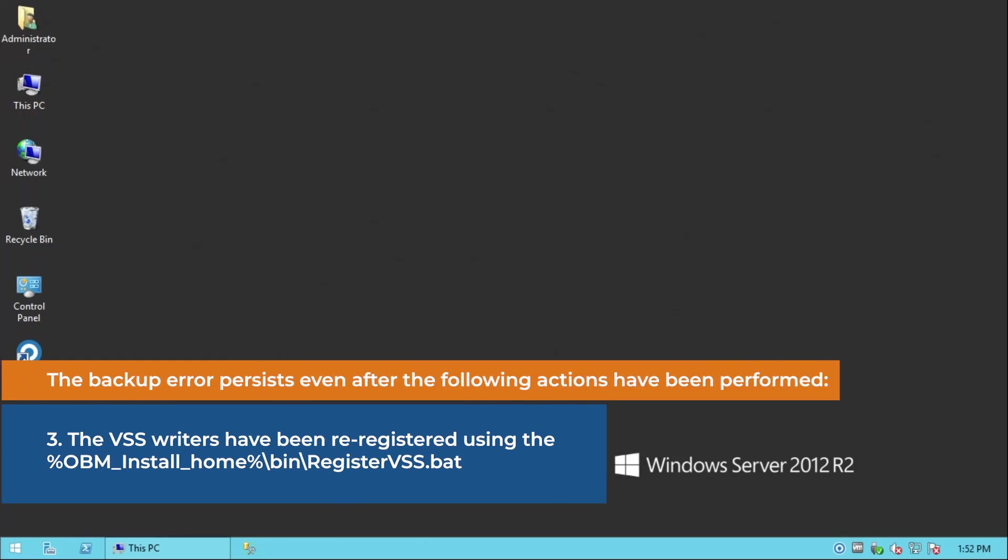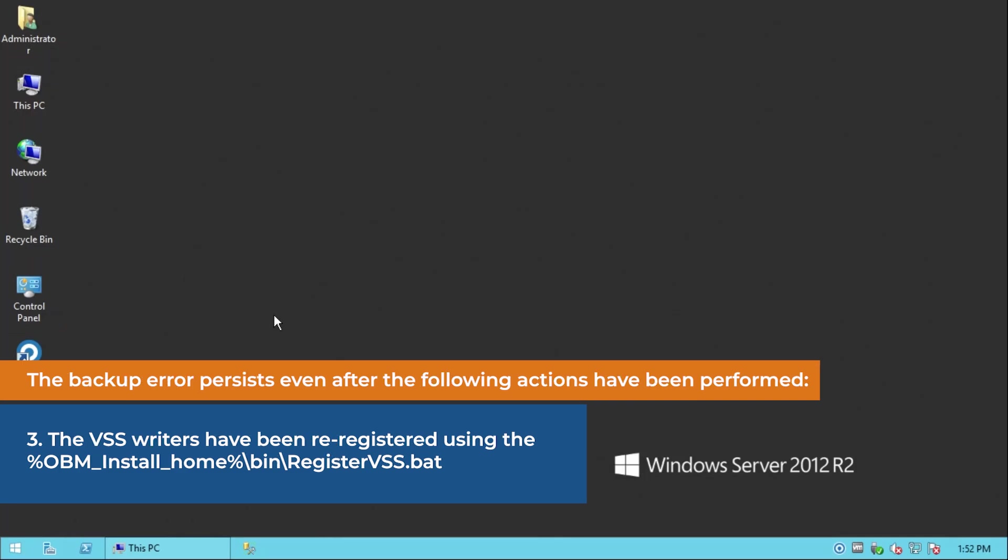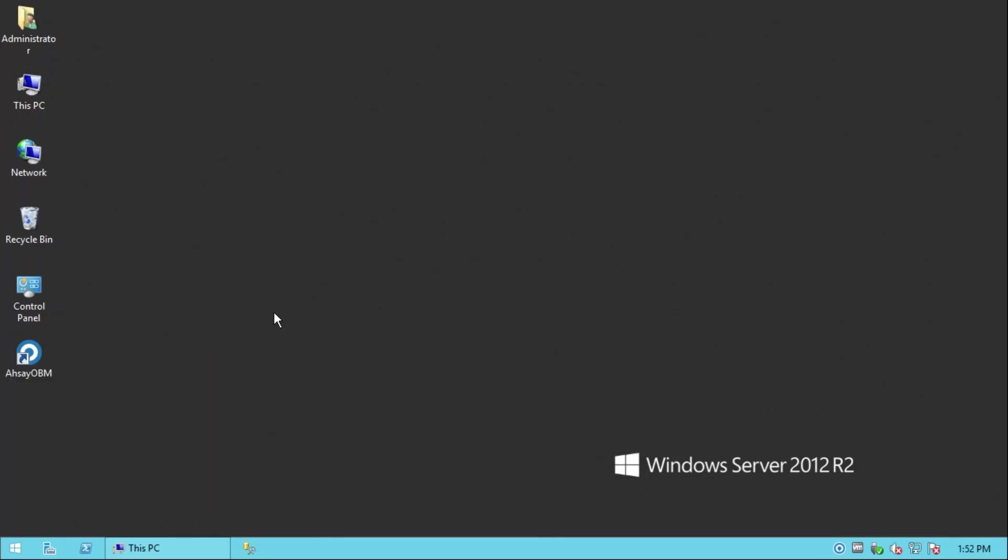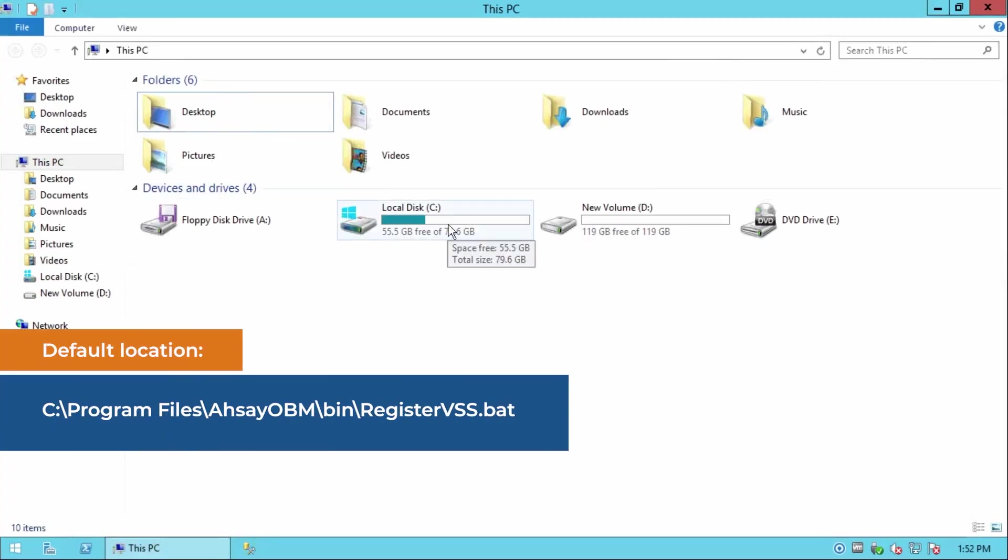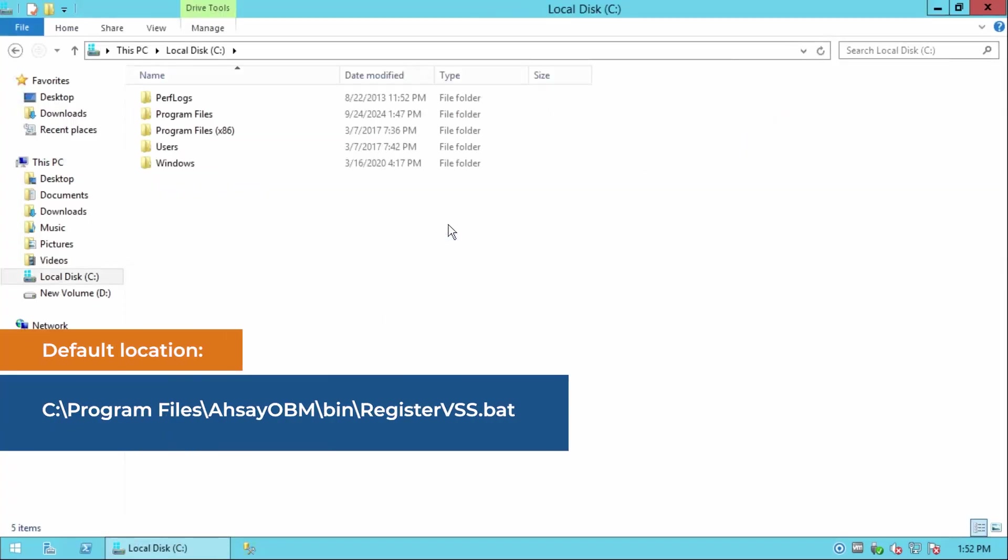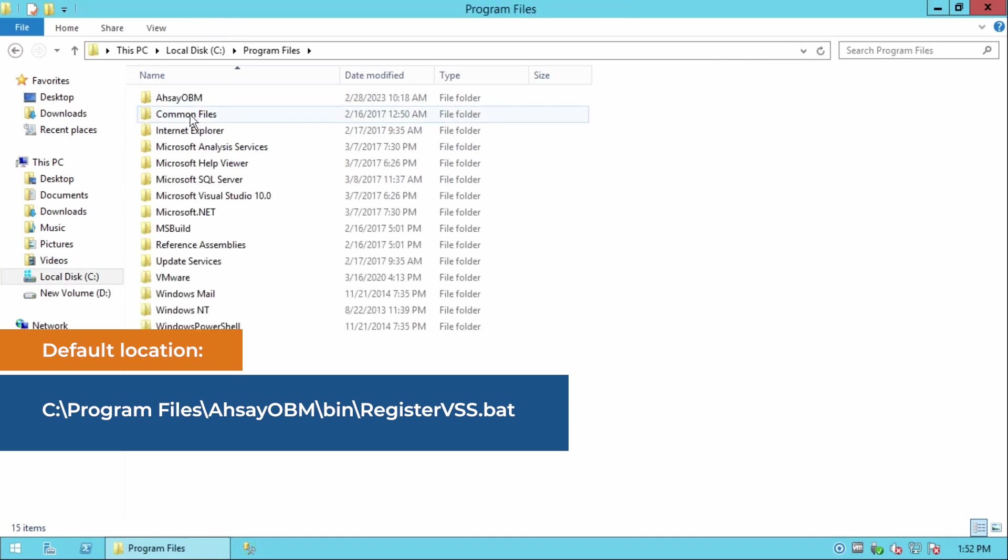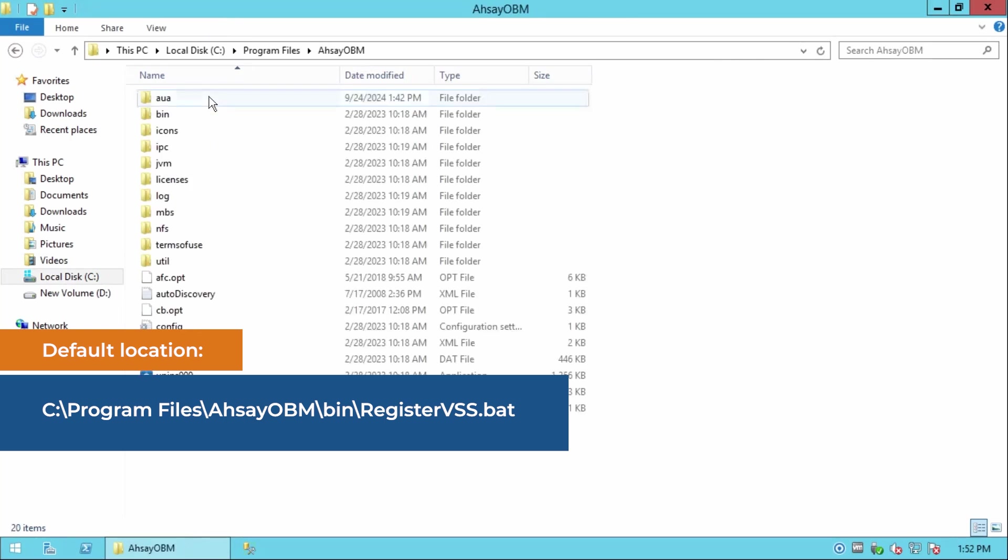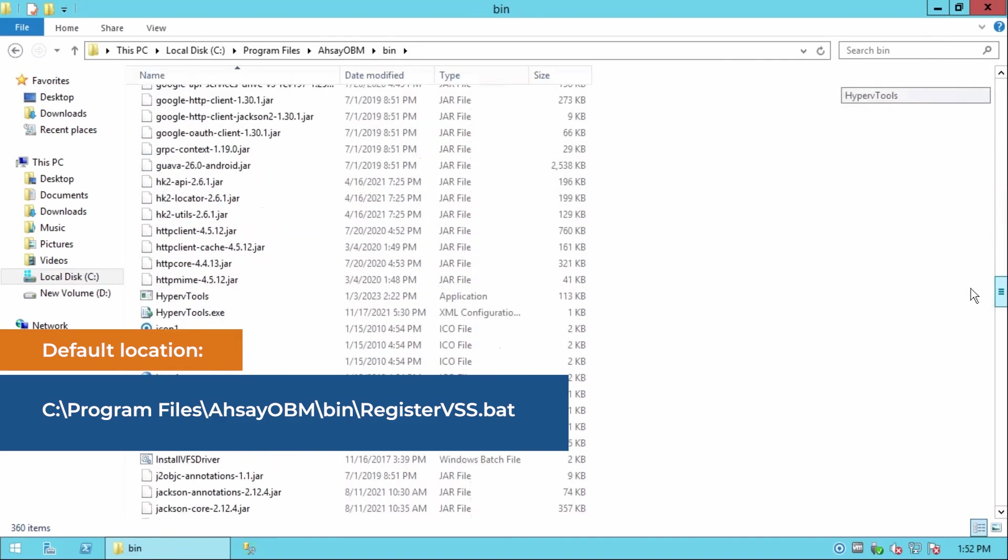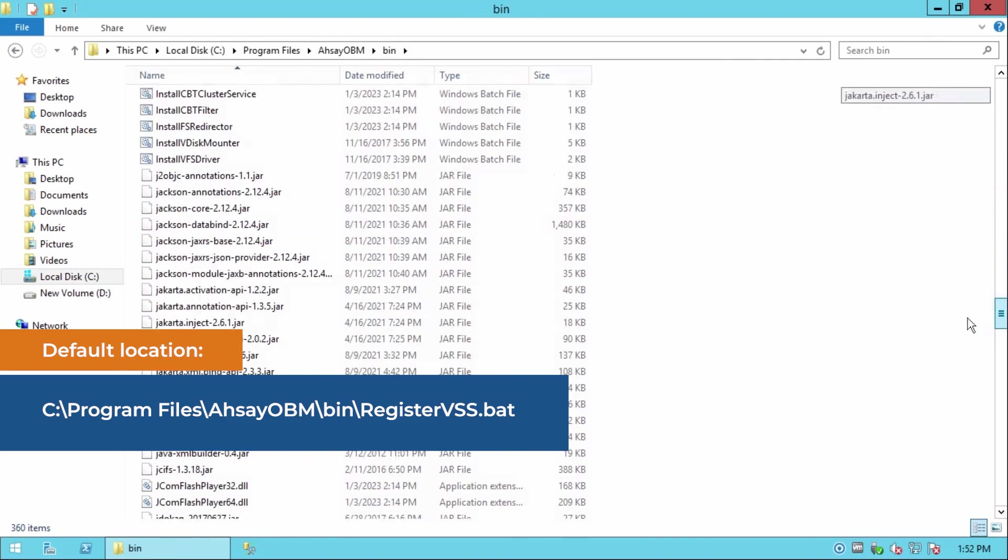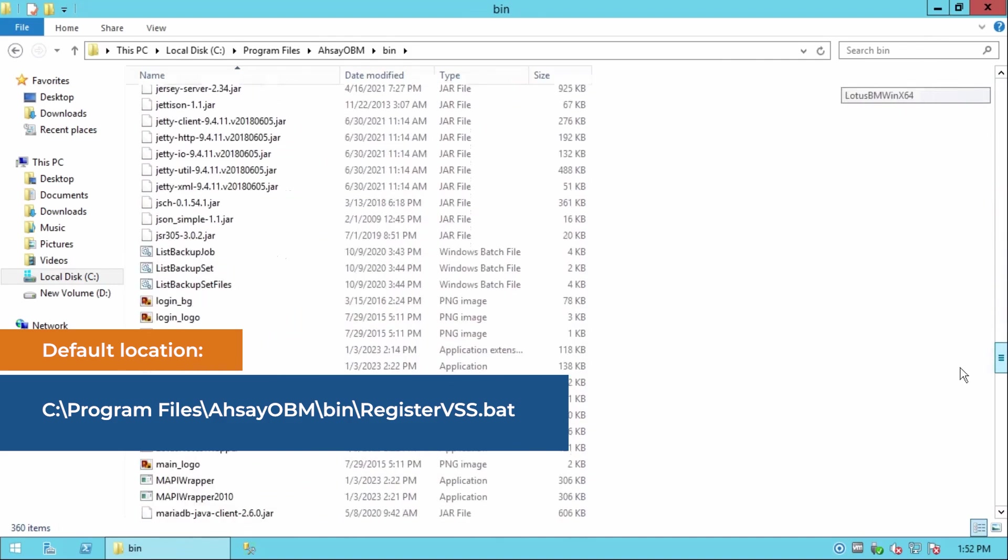The VSS writers have been re-registered using the registervss.bat file. It is located at the following: drive C, program files, SAOBM, bin, then search for the registervss.bat file.